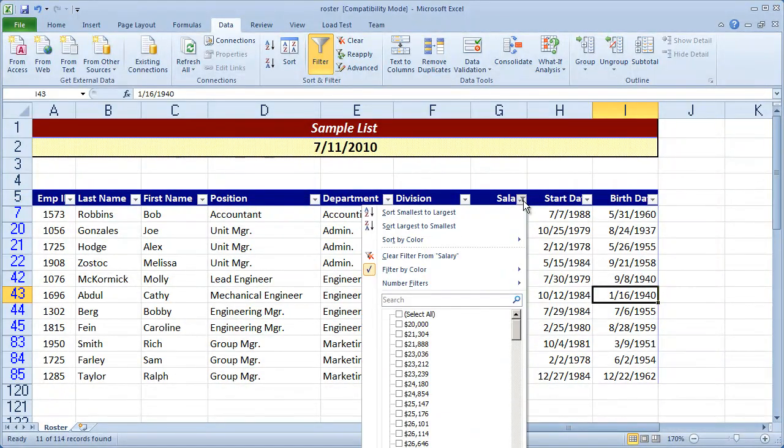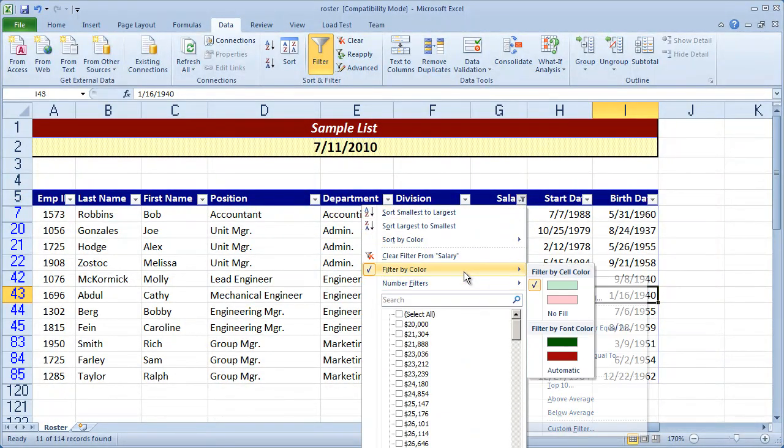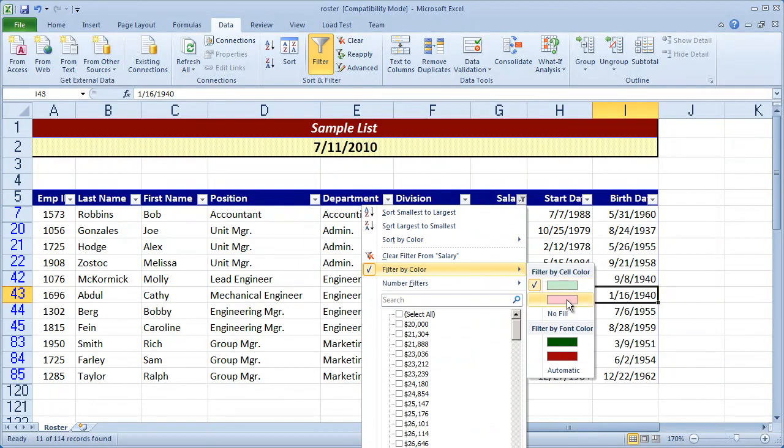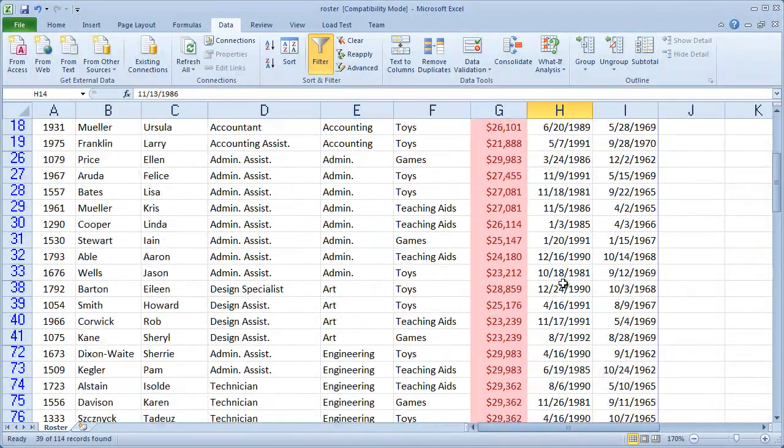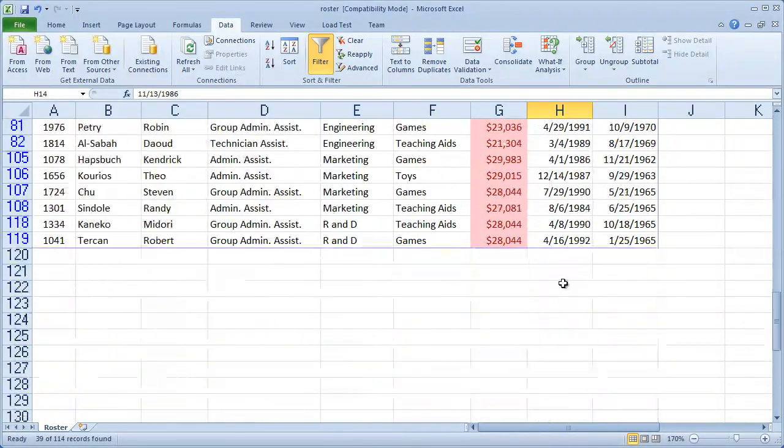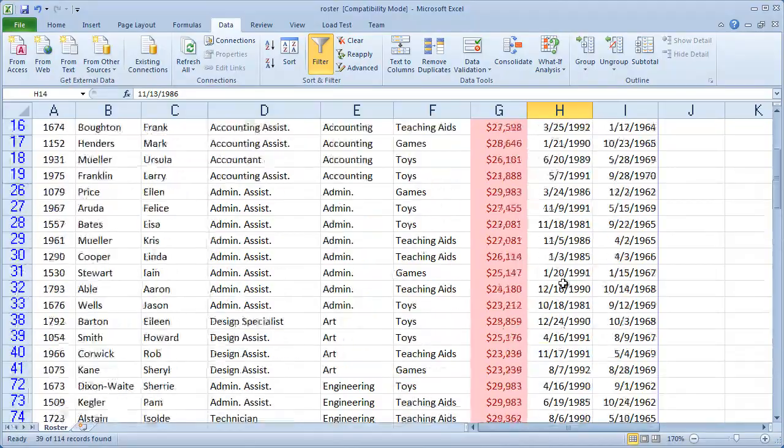If I click the drop down arrow again and select filter by color and choose the red, now I'm only seeing people who meet that criteria.